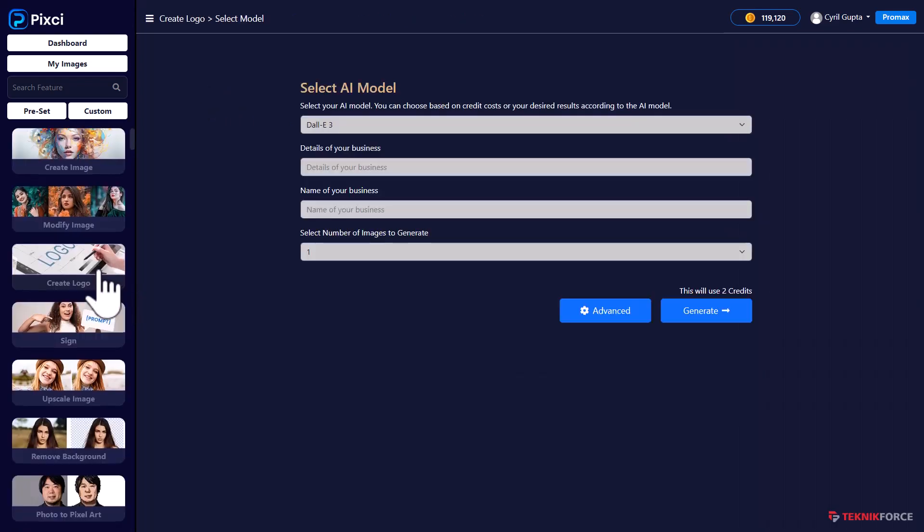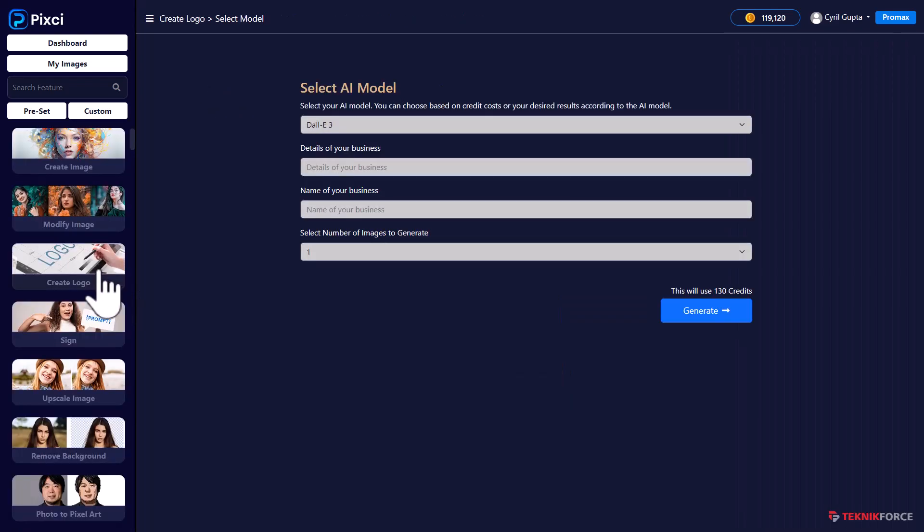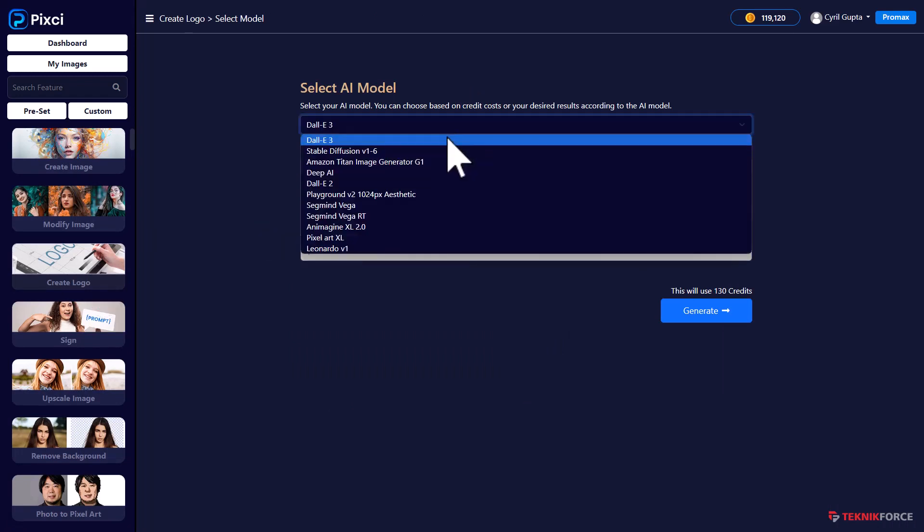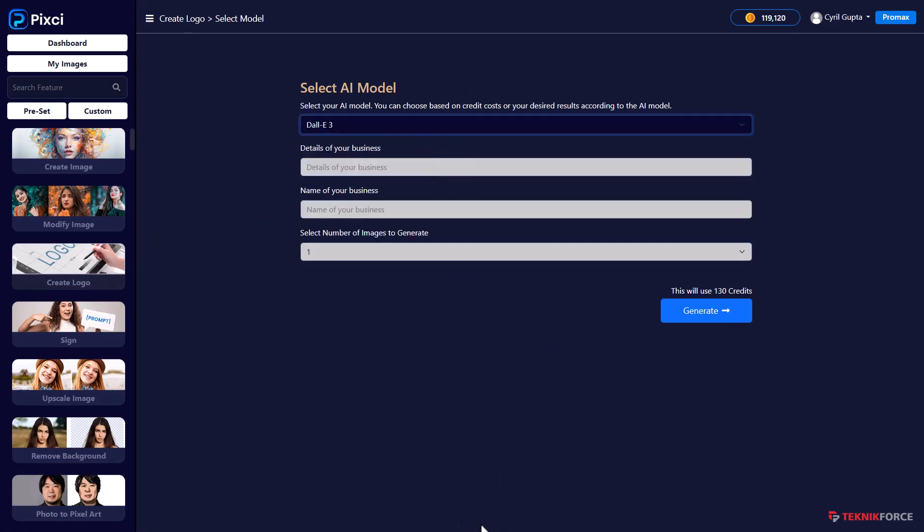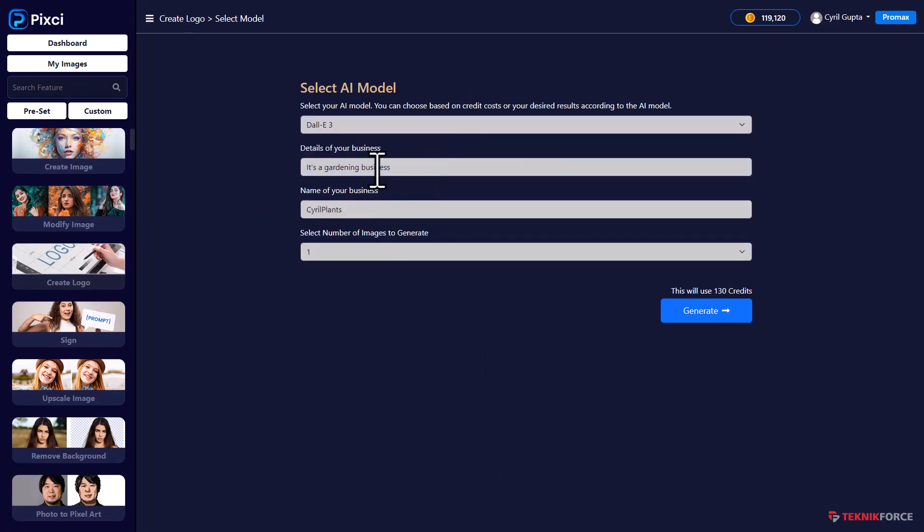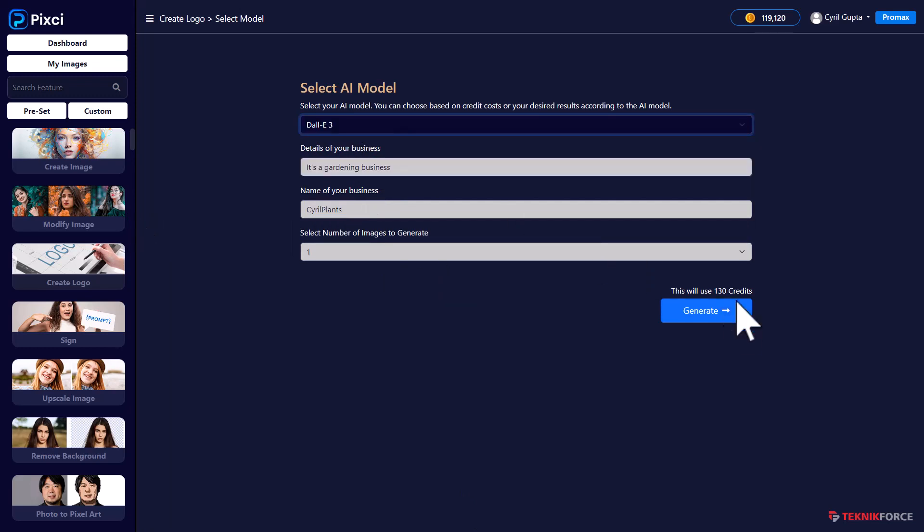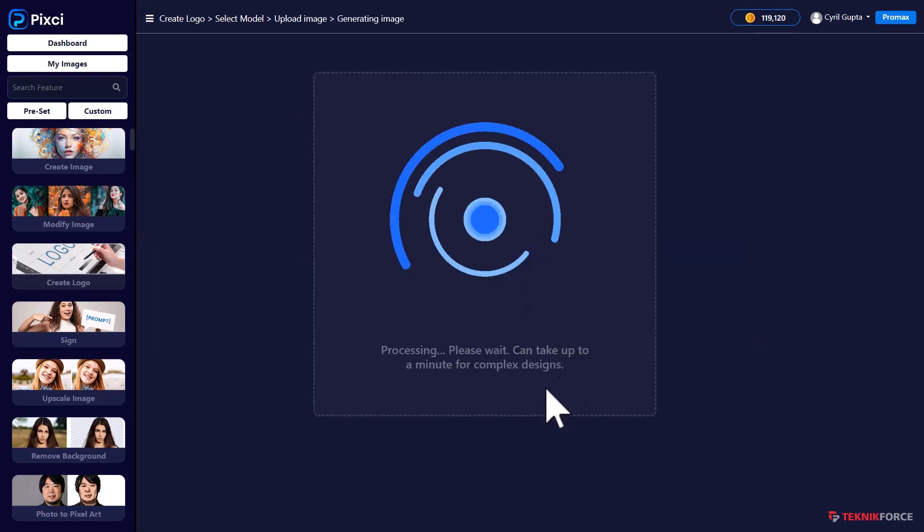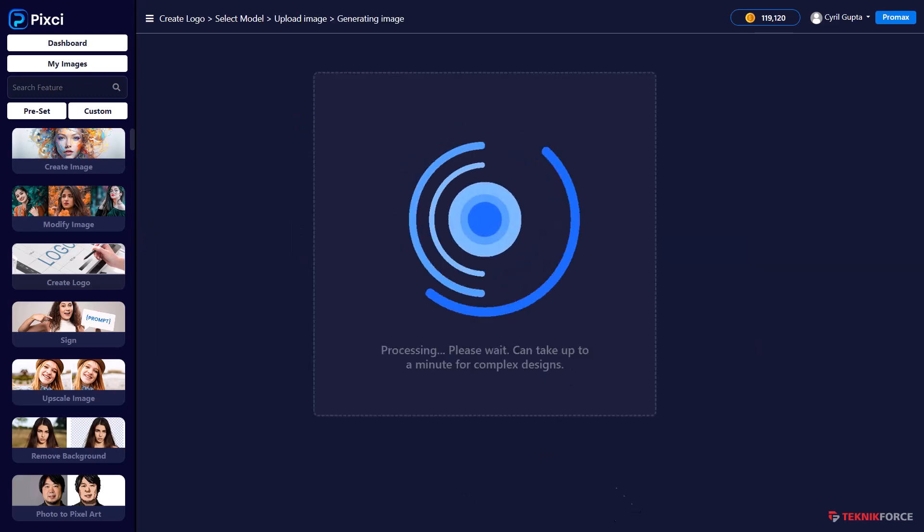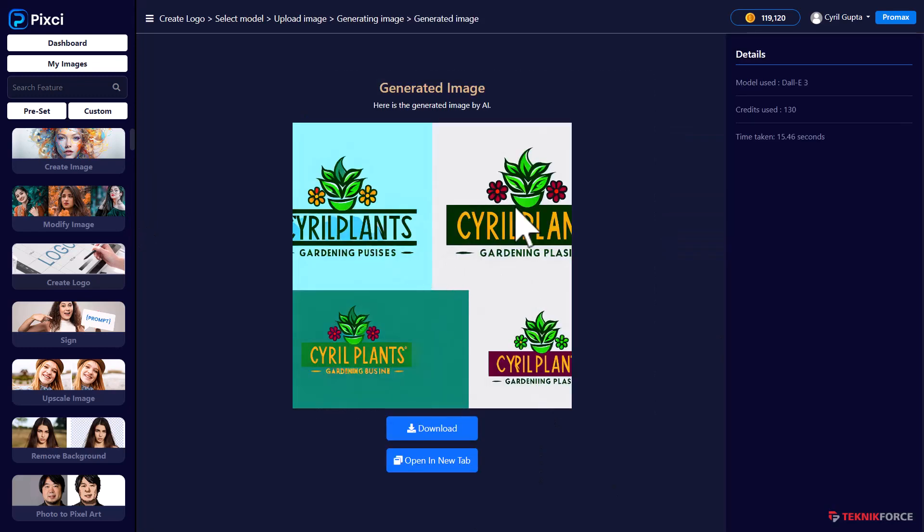For example, for creating logos, definitely some AIs are better than others. Let's try DALI 3. Very simple setup. It's a gardening business. I want a logo for it. Click on Generate. And you can see these logo options that Pixie has made for me using DALI 3.